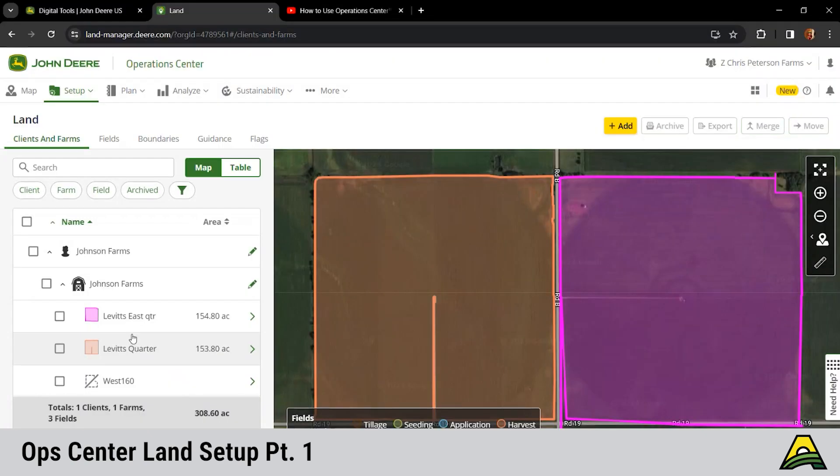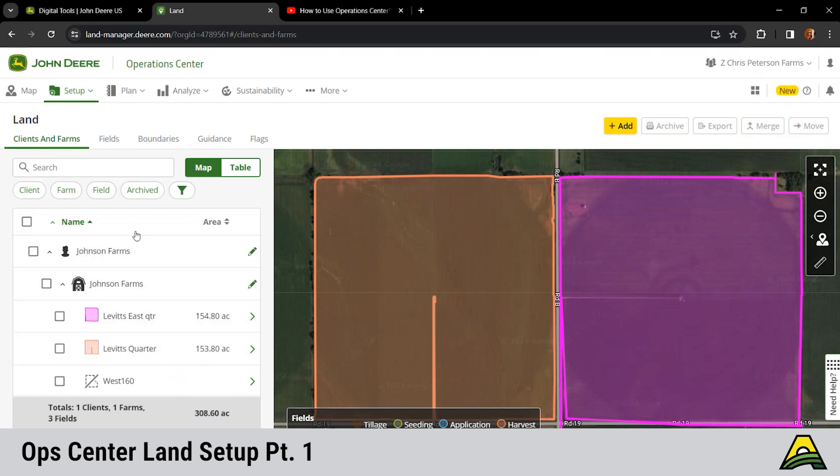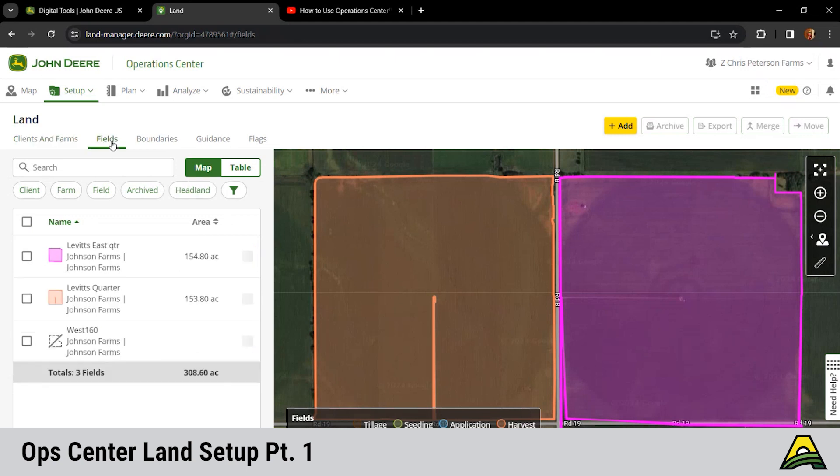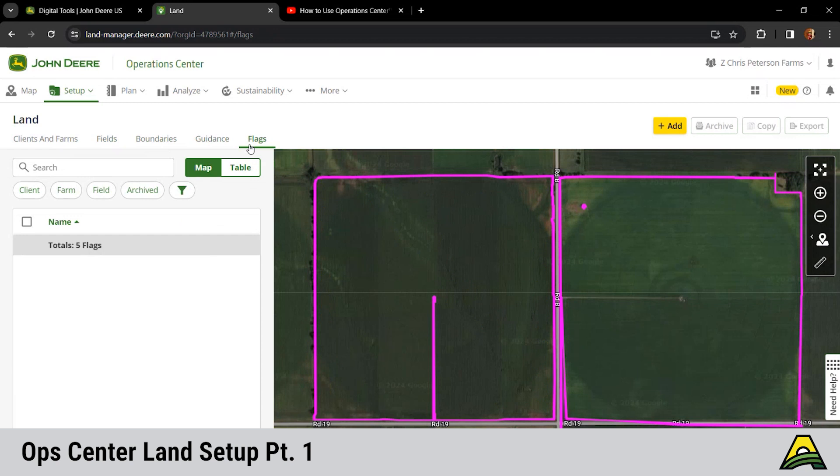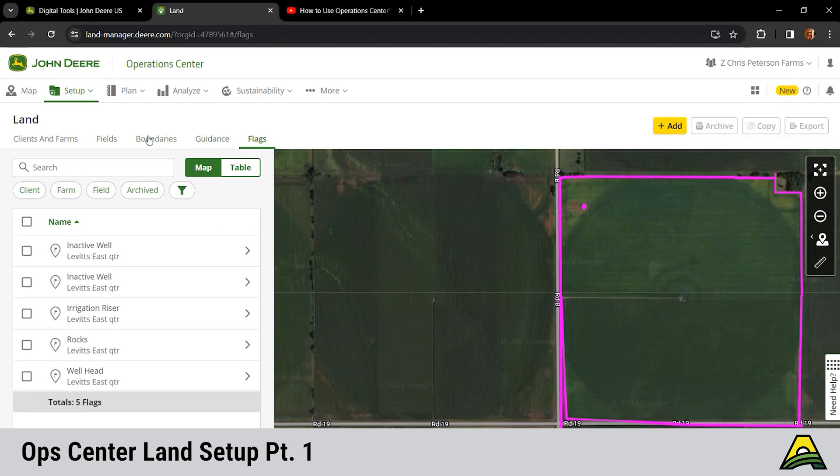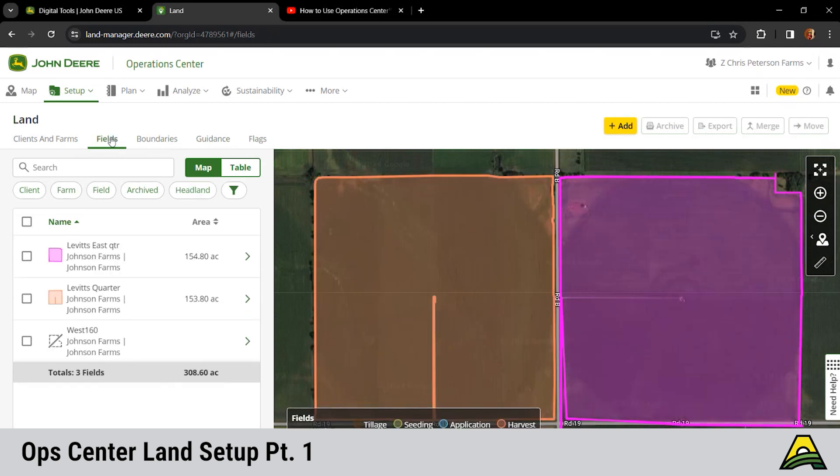This is where we're gonna get all that cleaned up. We're sorted by clients and farms here. Sometimes if you're like me, I like to just see the field names, so we can sort by just the fields. We also have the boundaries tab, guidance tab, and flags tab. We're gonna go through all those to give you a good glimpse of how all this works.